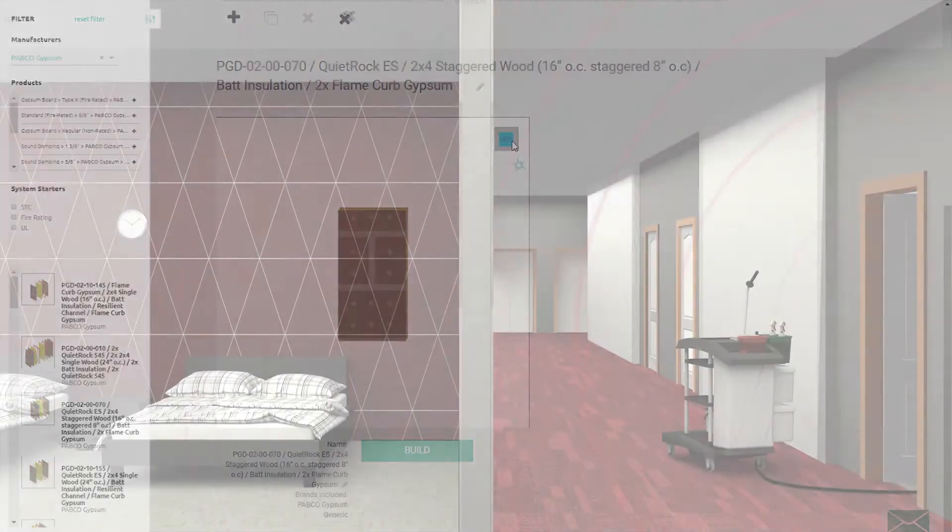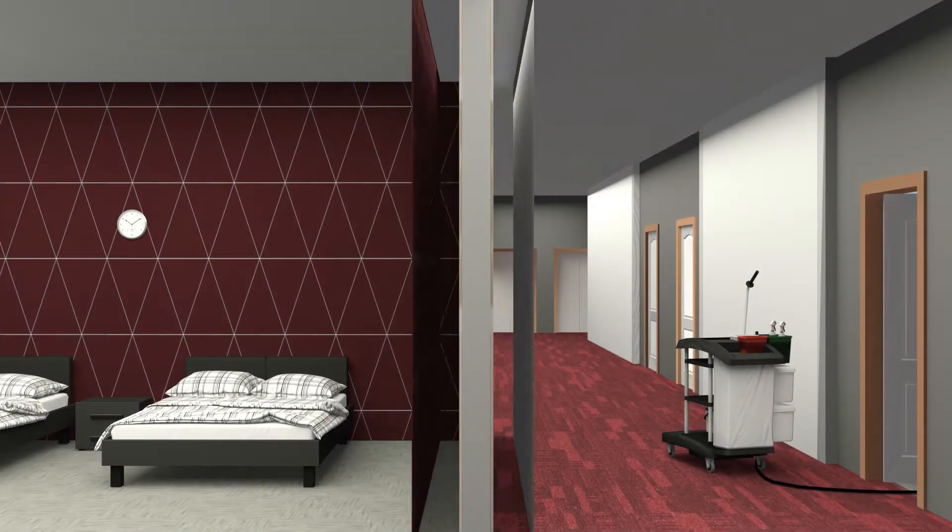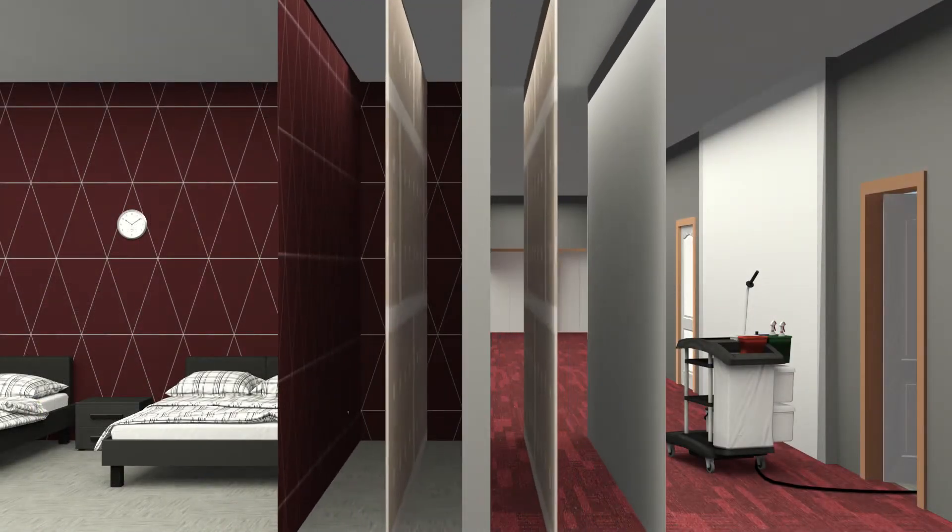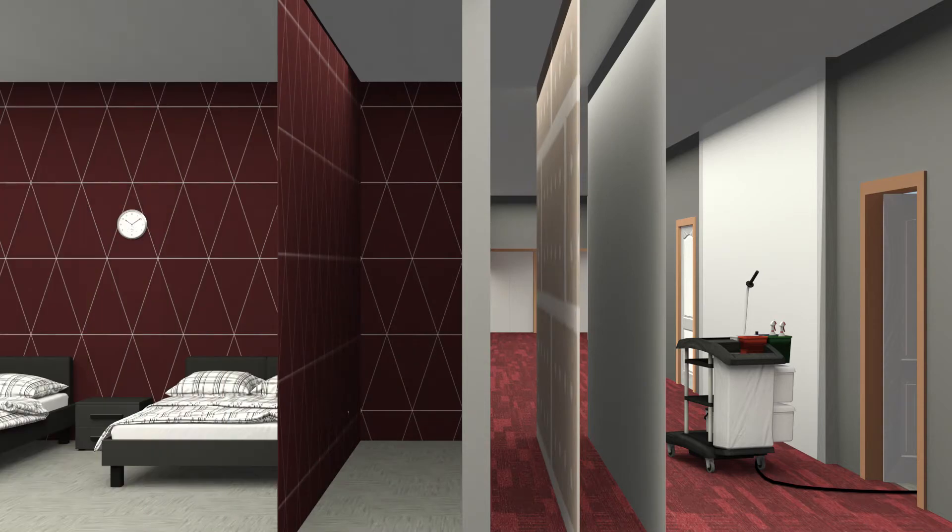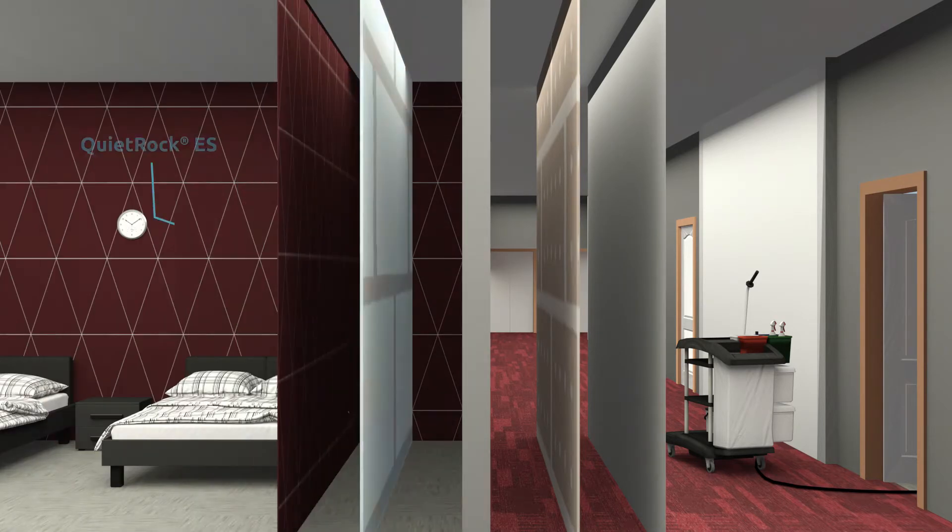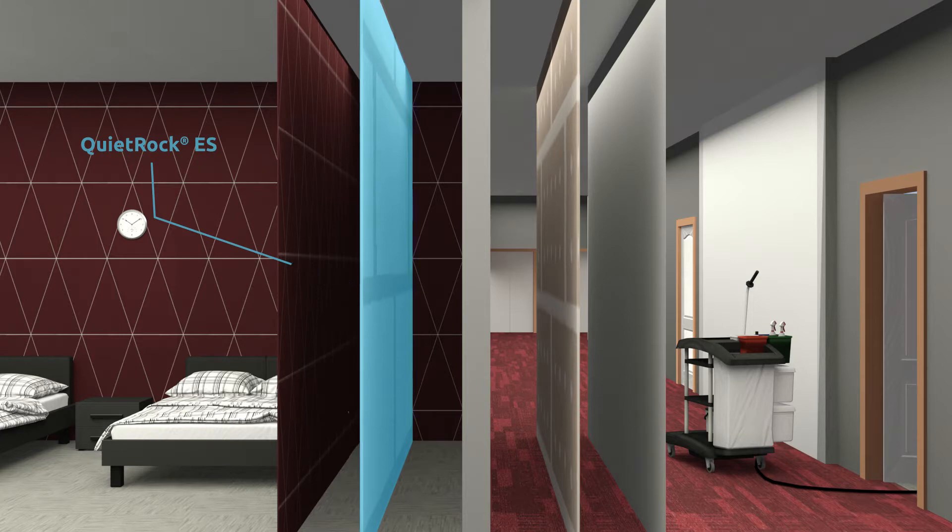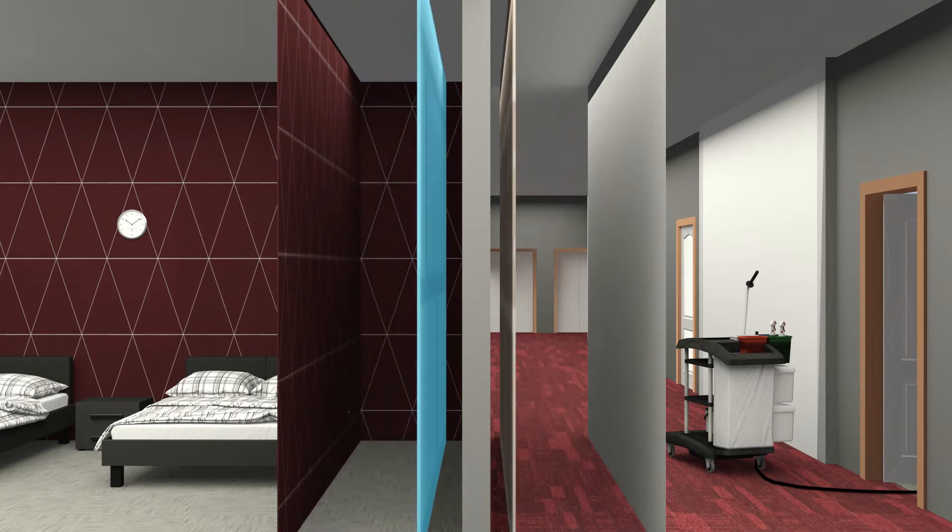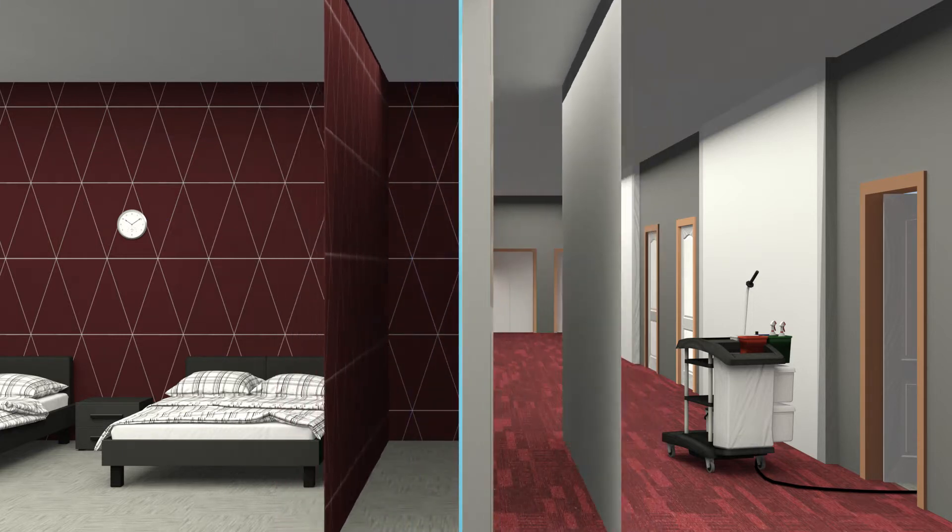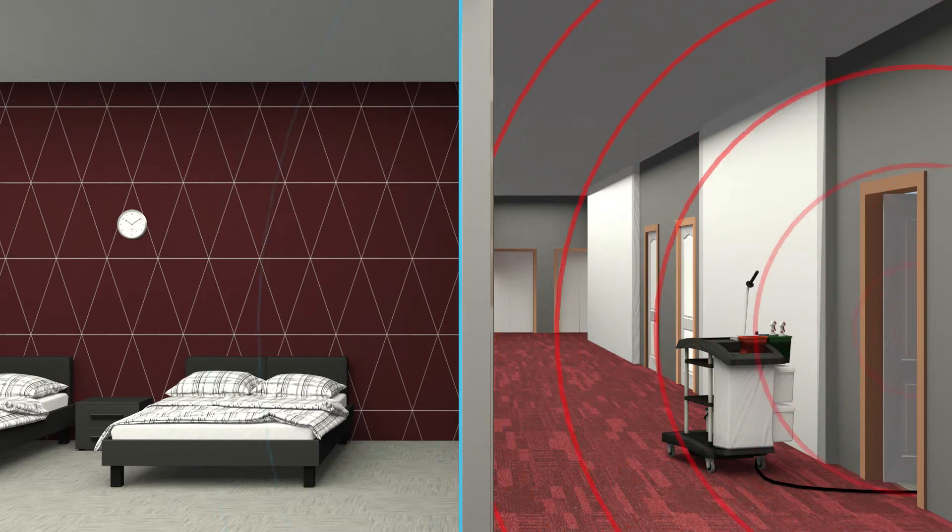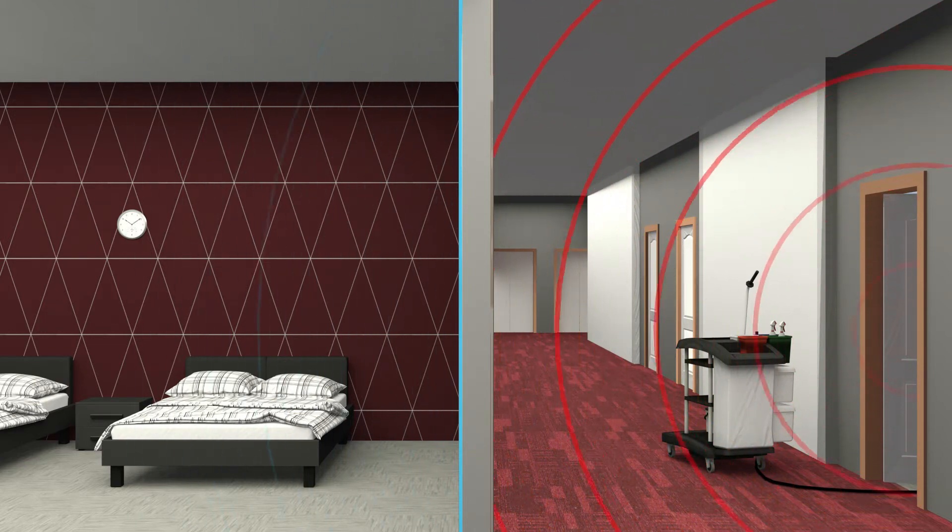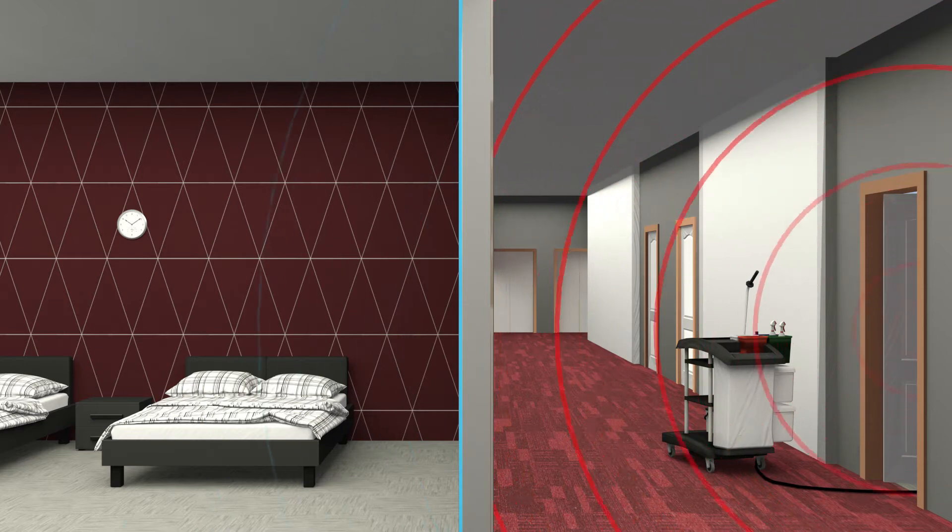Architects know that every component in a wall assembly can impact sound performance. That's why Pabco Gypsum offers products like the revolutionary QuietRock, the most technologically advanced sound-damped panel in the industry. With patented thin-wall technology, QuietRock can dramatically boost STC ratings using less material and reducing the time needed to install.